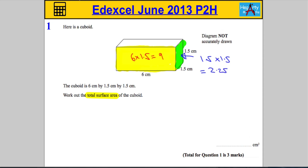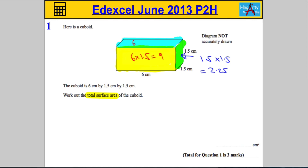Next, the top of the cuboid: the rectangle on top goes 6 in one direction and 1.5 in the other, so once again we're doing 6 times 1.5, which gives us 9 centimeters squared.